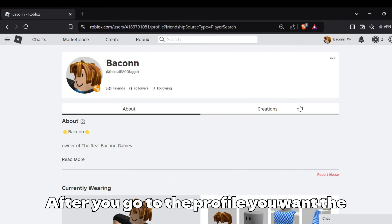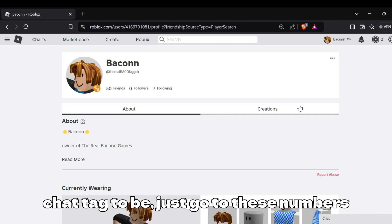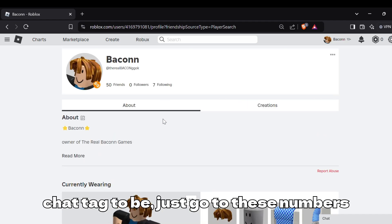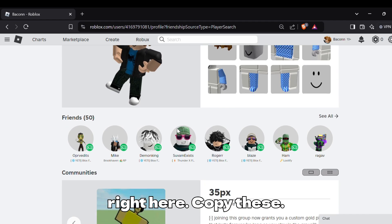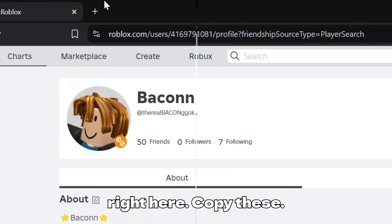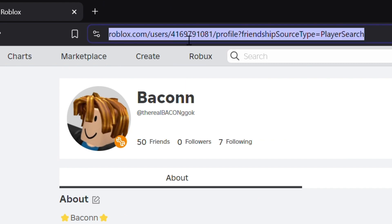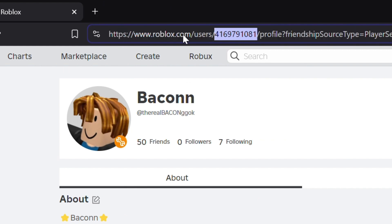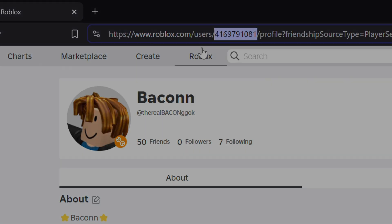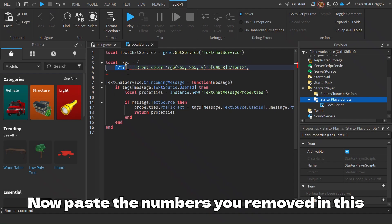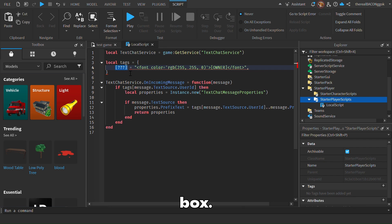After you go to the profile you want the chat tag to be for, just go to these numbers right here. Copy these, then paste the numbers you removed into this box.